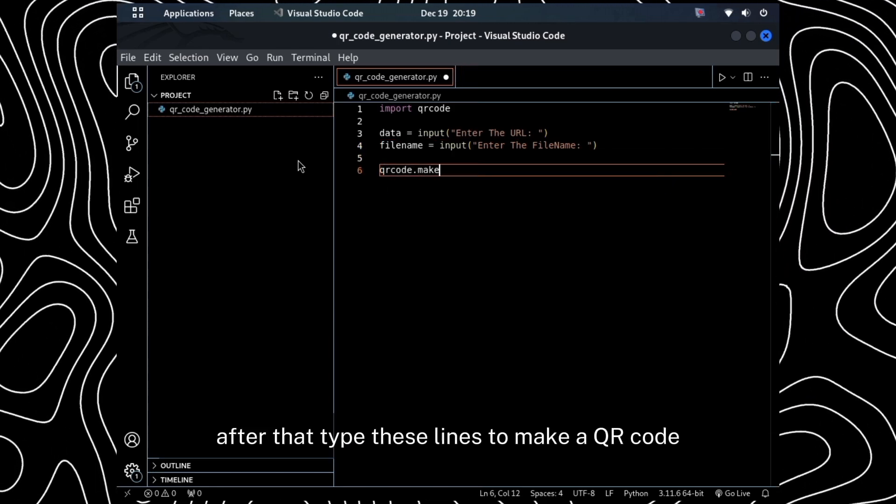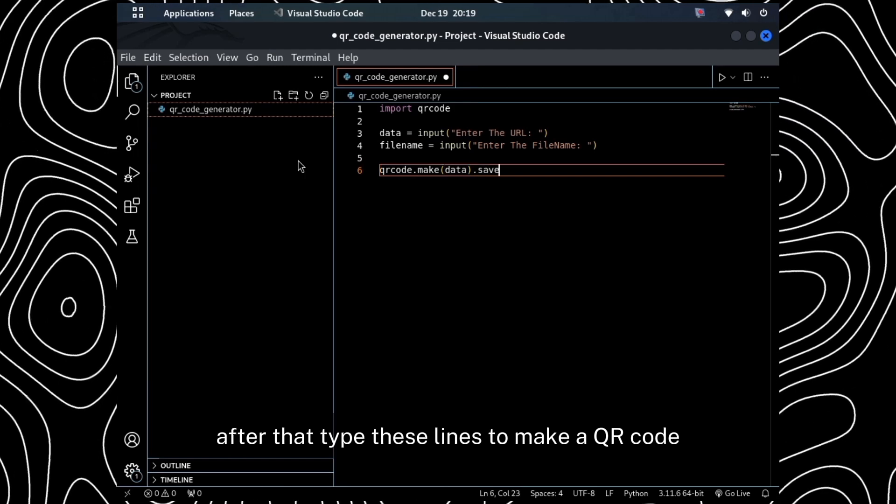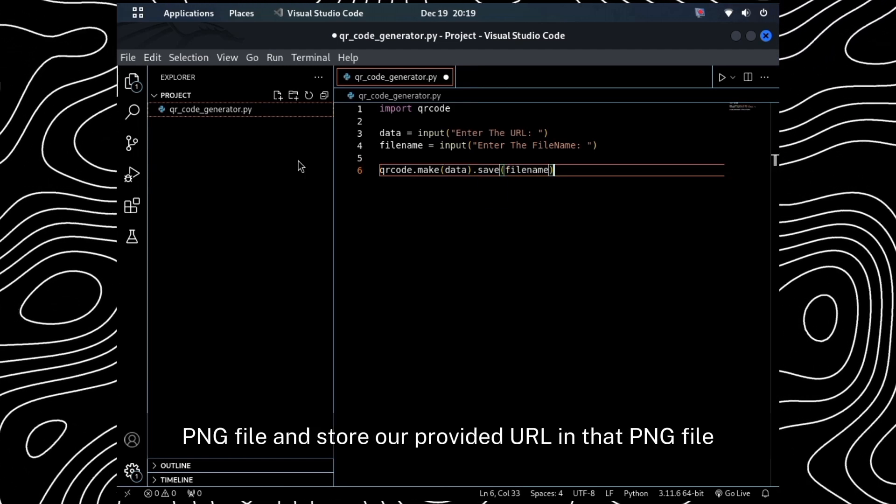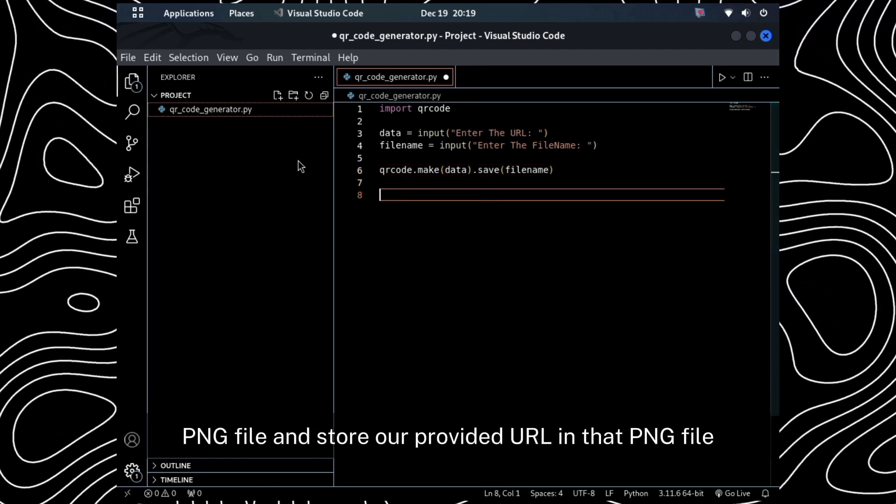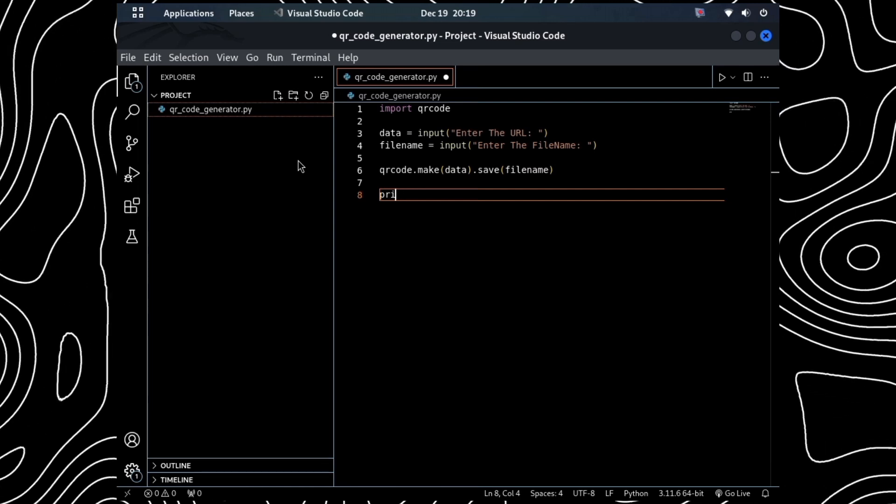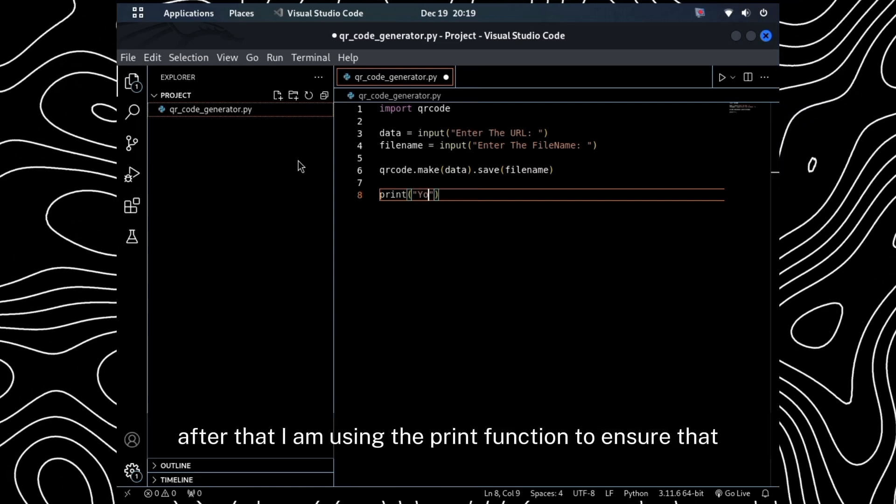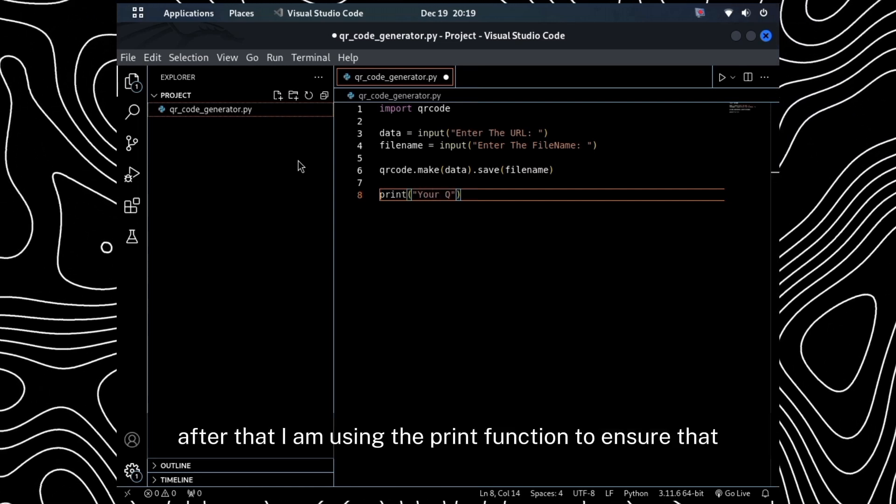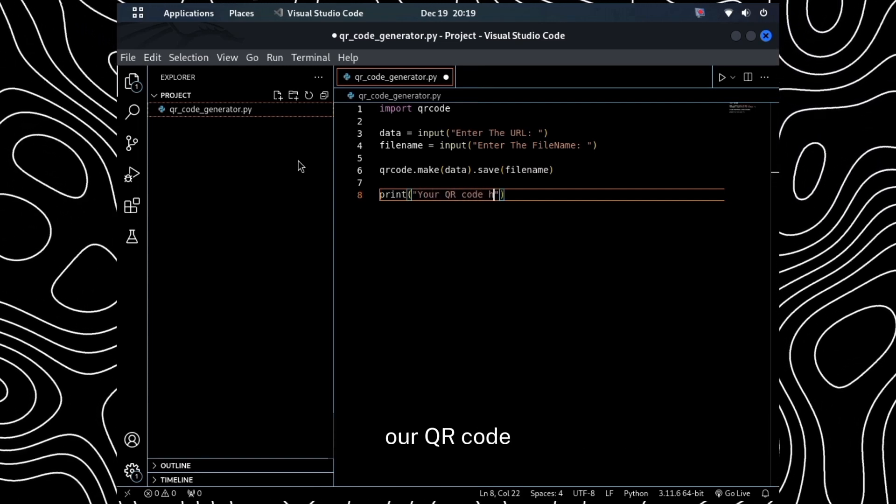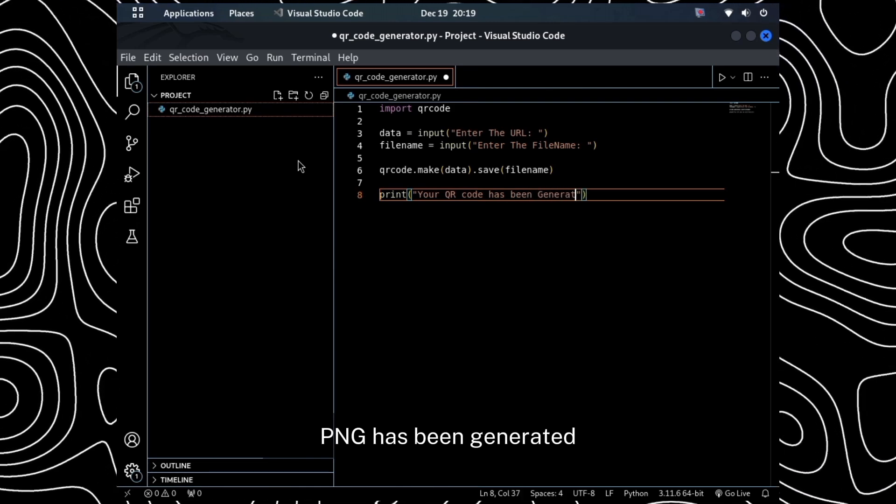After that, type these lines to make a QR code PNG file and store our provided URL in that PNG file. I am using the print function to ensure that our QR code PNG has been generated.